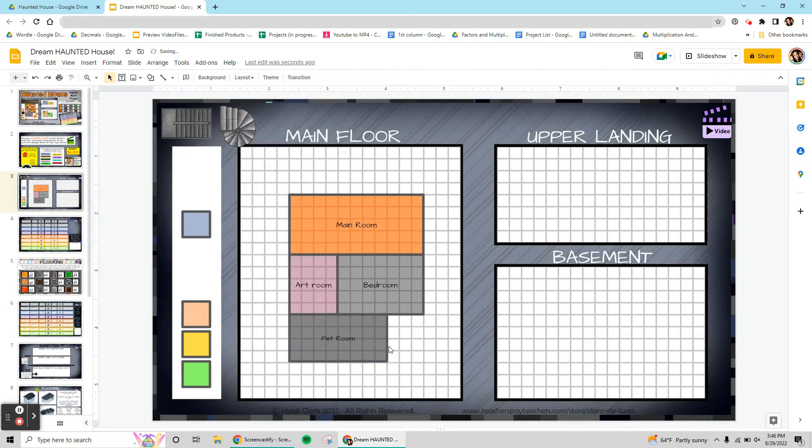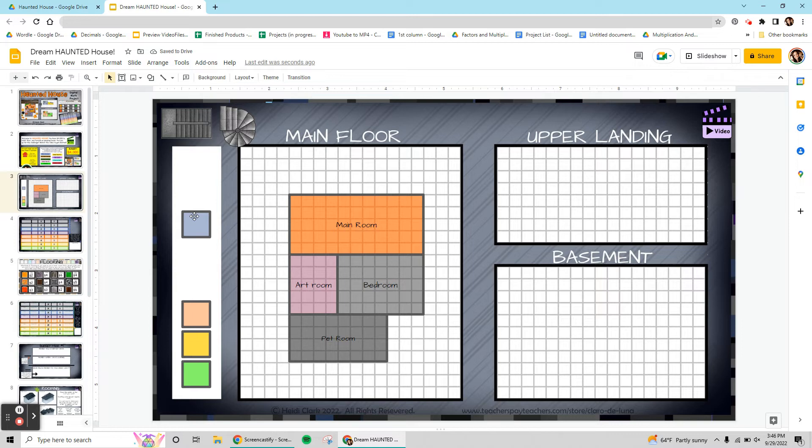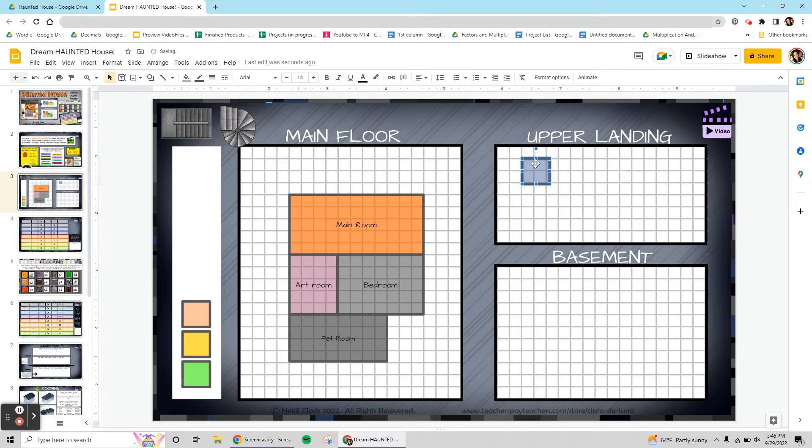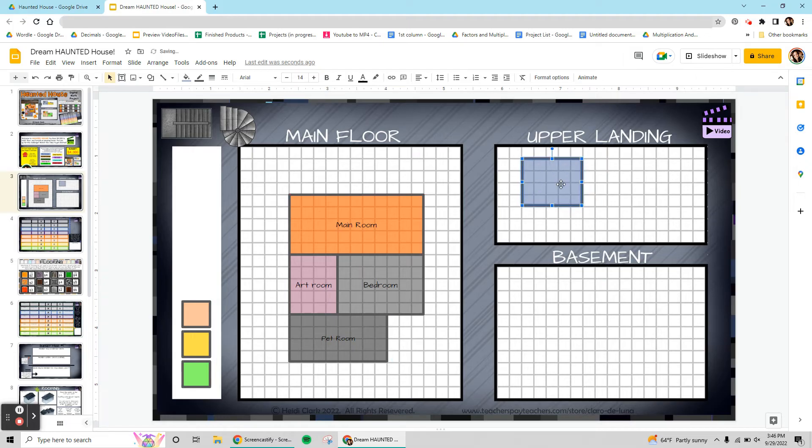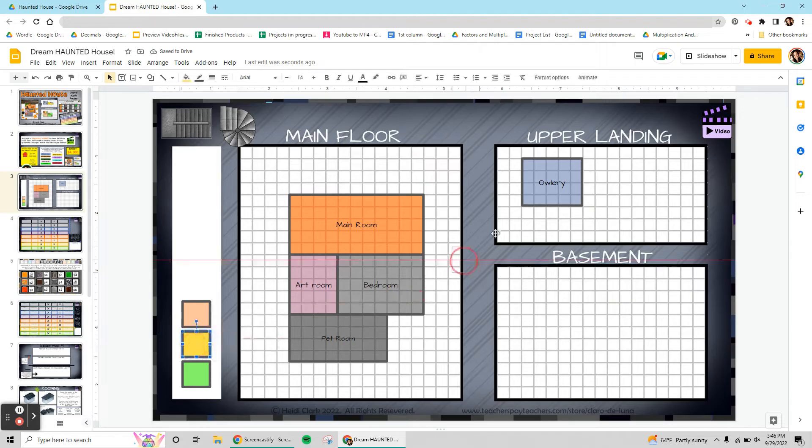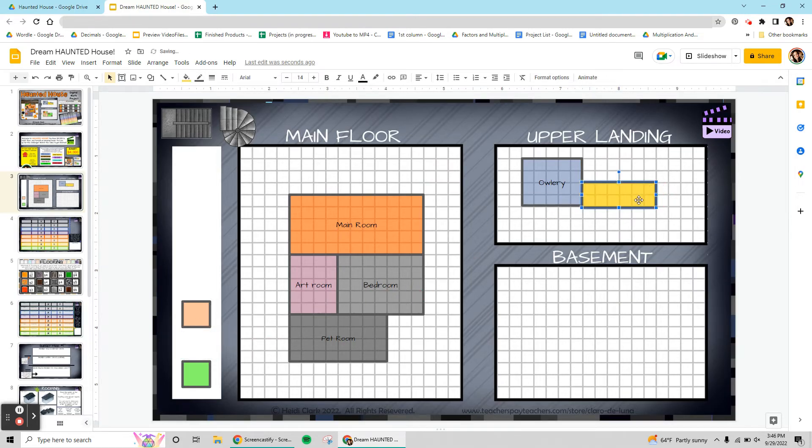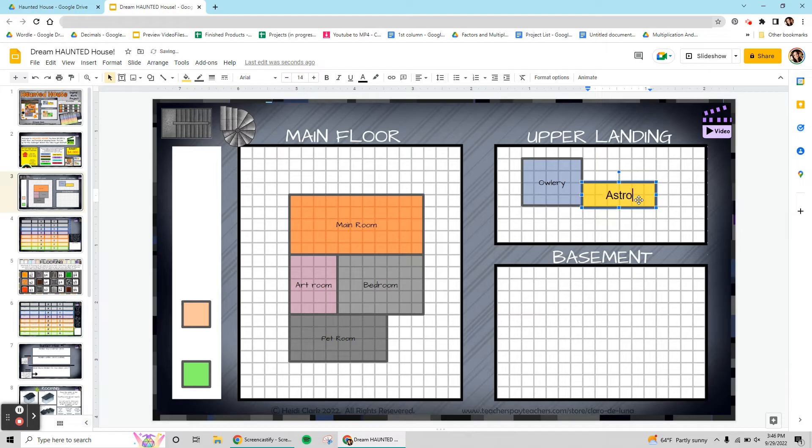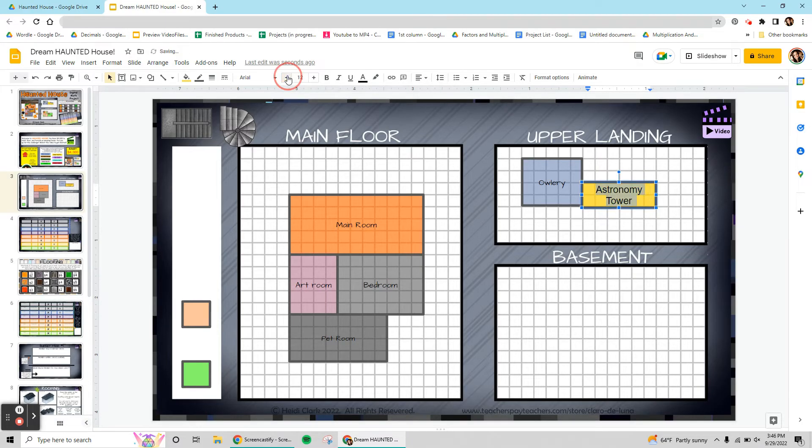So that's going to be my main floor. Now I'm going to go up into the upper landing and I am going to put an owlery. So okay, I'm going to make this the astronomy tower because it's up high in my upper landing and maybe I could put like a telescope up there. And I'm going to put a couple things in my basement.